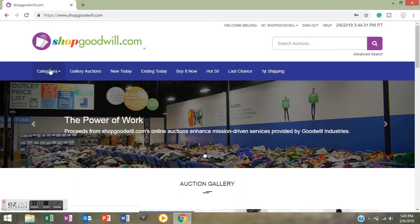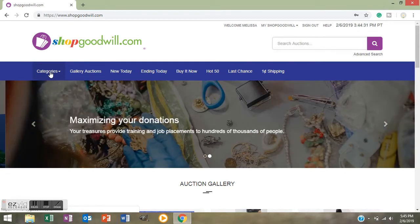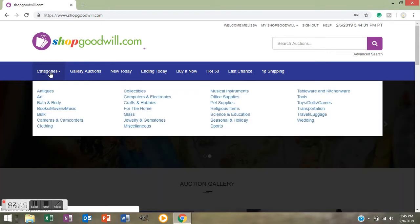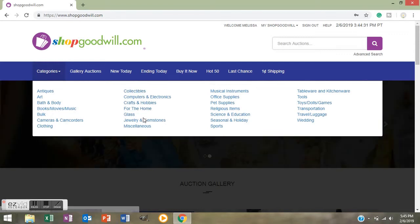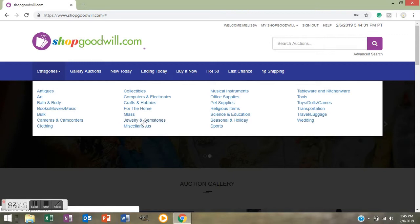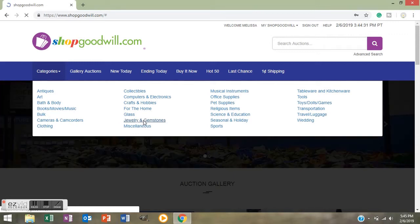The first thing you want to do is you want to come over here to this Categories and put your mouse on there and you want to click on that to bring up the drop down menu. It's going to give you all the different categories of items that they sell and they're in alphabetical order. You're going to go over here and push on Jewelry and Gemstones, so let's push on that and it's going to take you to a new page.